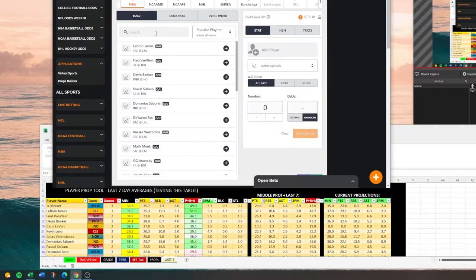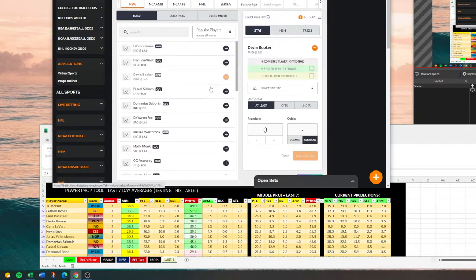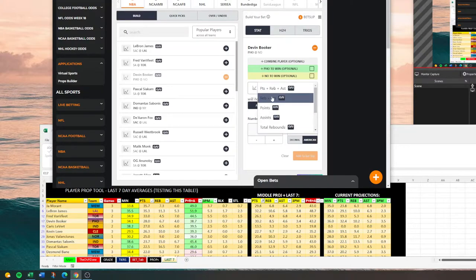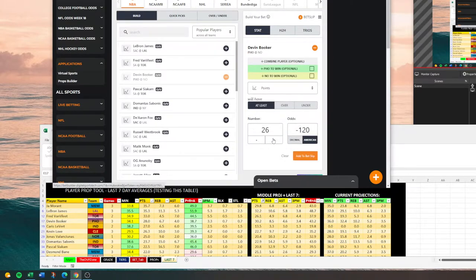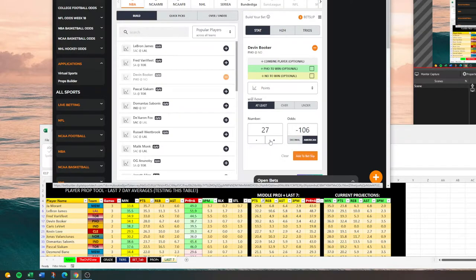Let's go ahead and take a look at Booker. You can always type in his last name, hit enter, it's going to pull him over here. I always like looking at points, rebounds, assists first. They have him at 26 points for PRA of 35. Let's see how the money moves — about 20 points. Not too bad, it moves around pretty good.